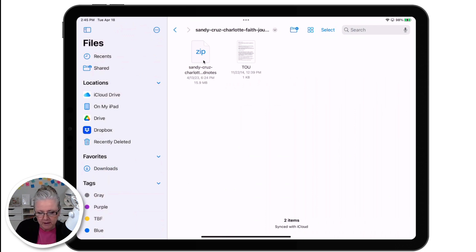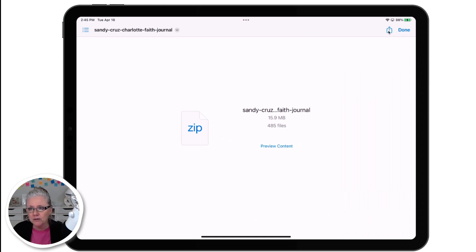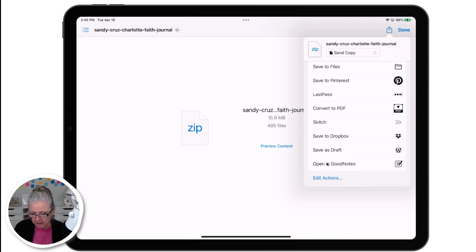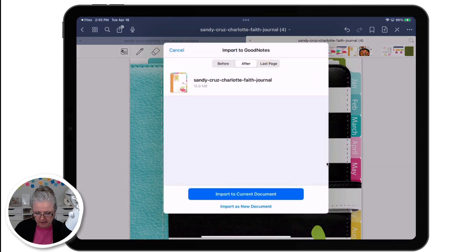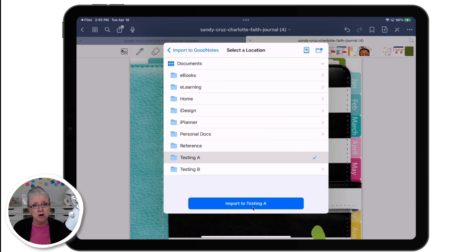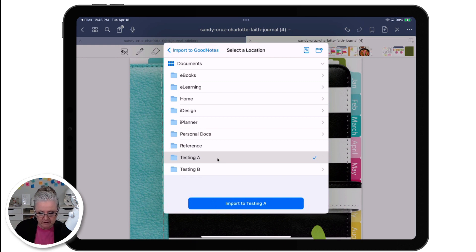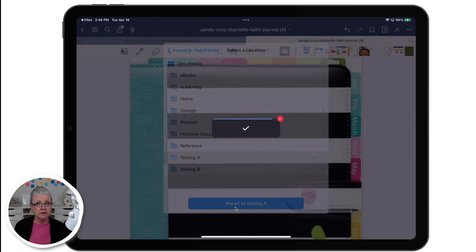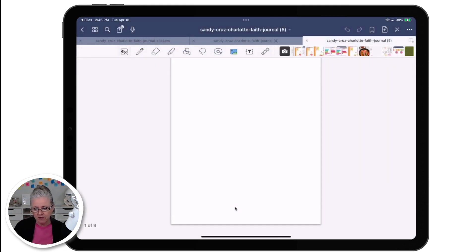All I have to do now is tap on it, then go to the Share icon in the upper right and scroll all the way down to open it in GoodNotes. I have the option to import to the current document, which I don't want, or import it as a new document. When I tap to import as a new document, it asks me where. I can either create a new folder or bring it into an existing folder. I'm going to bring it into my testing folder so it doesn't mix with my other stuff, and once it imports, it will open for me as well.